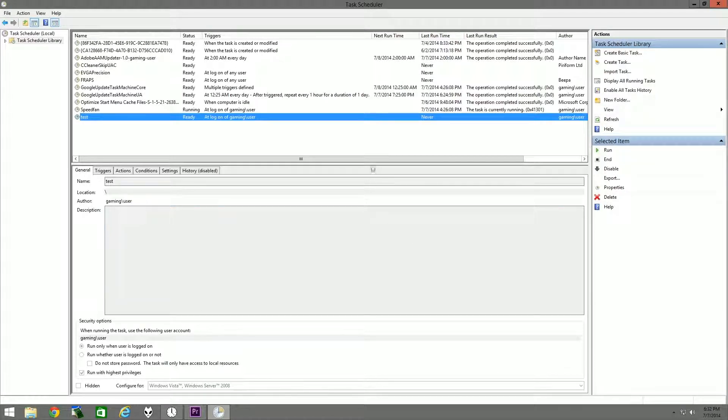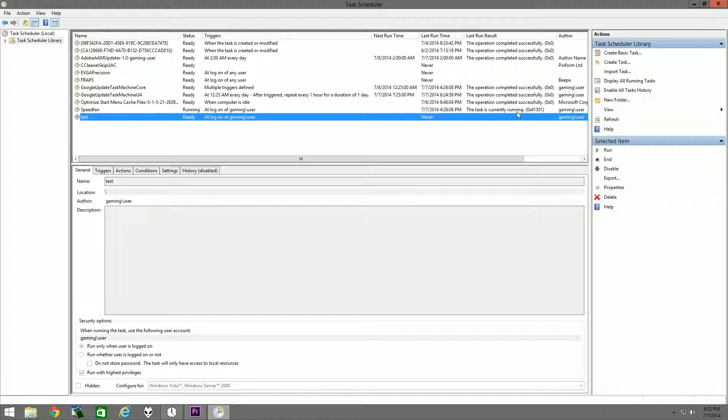Otherwise, that will give you an error when the program starts saying 'This requires elevation' right here in this Last Run Result portion. So once you do that, it'll basically be able to start the program once the computer boots up just like normal.